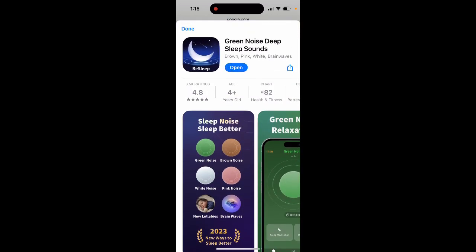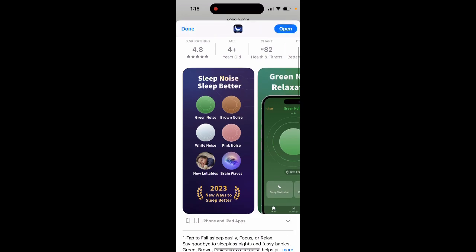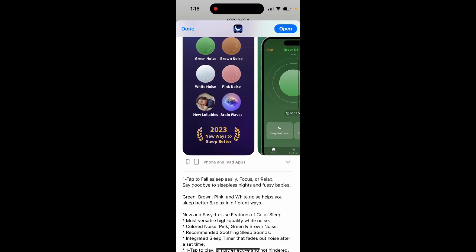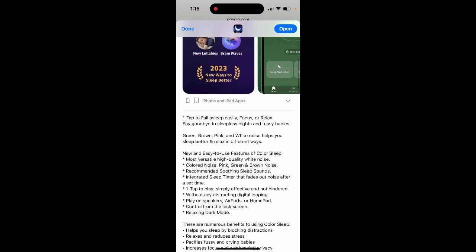There are different types of noise like green, brown, pink, and white noise, along with brain waves for focus and relaxation. This is colored noise which can help you out.